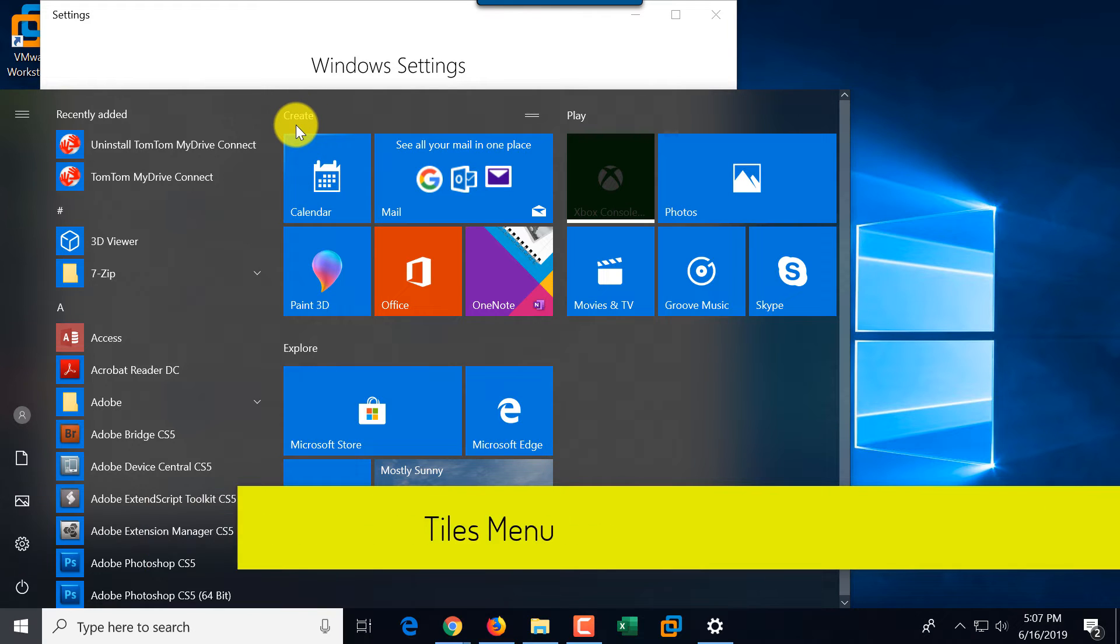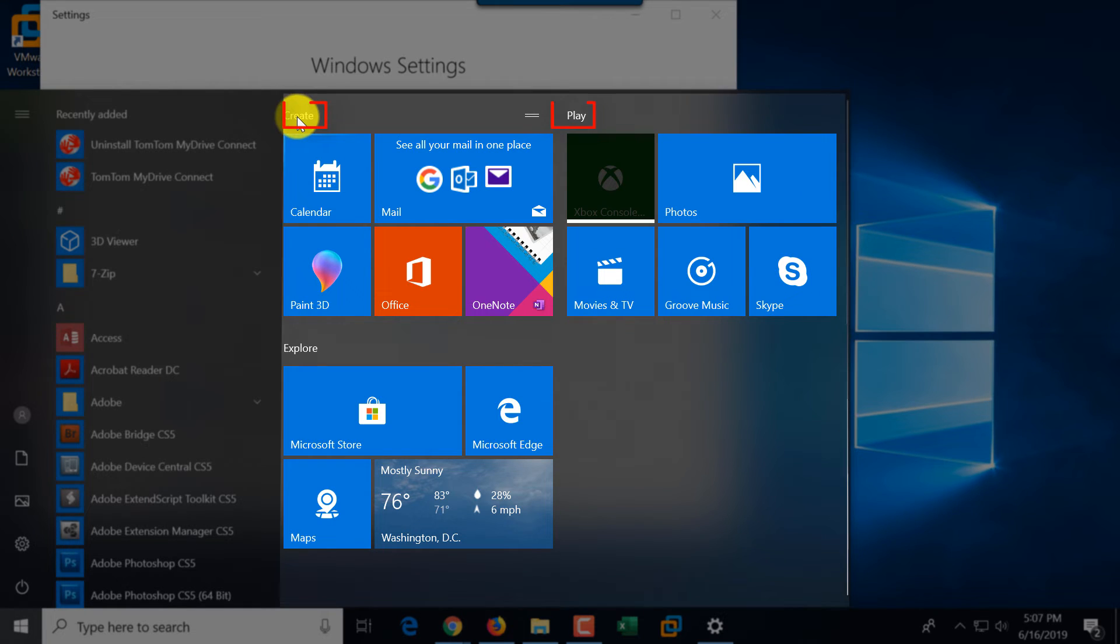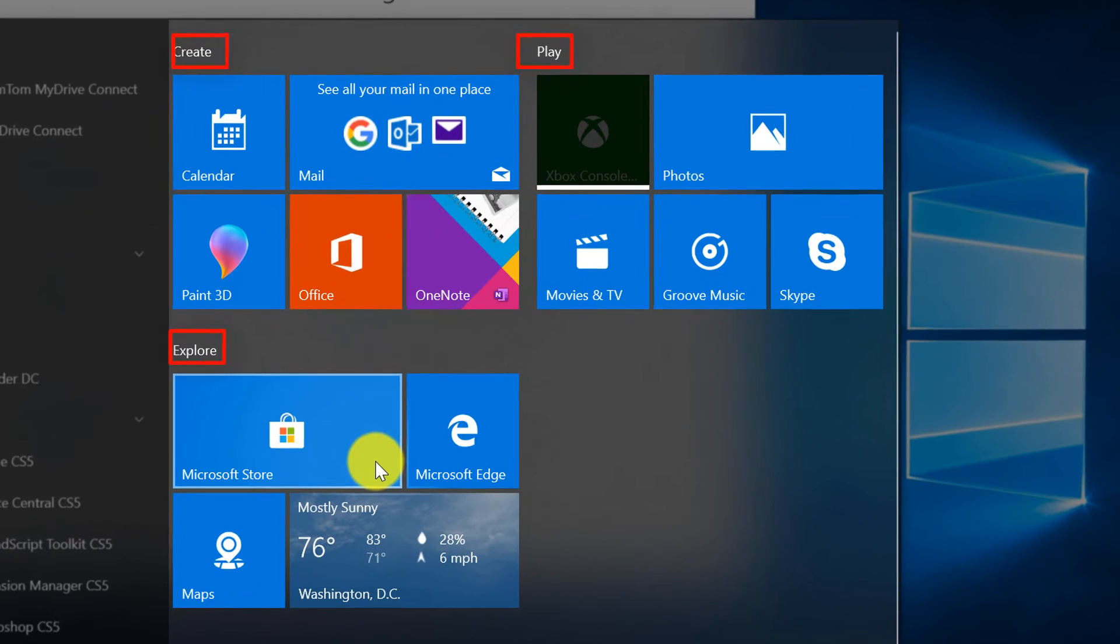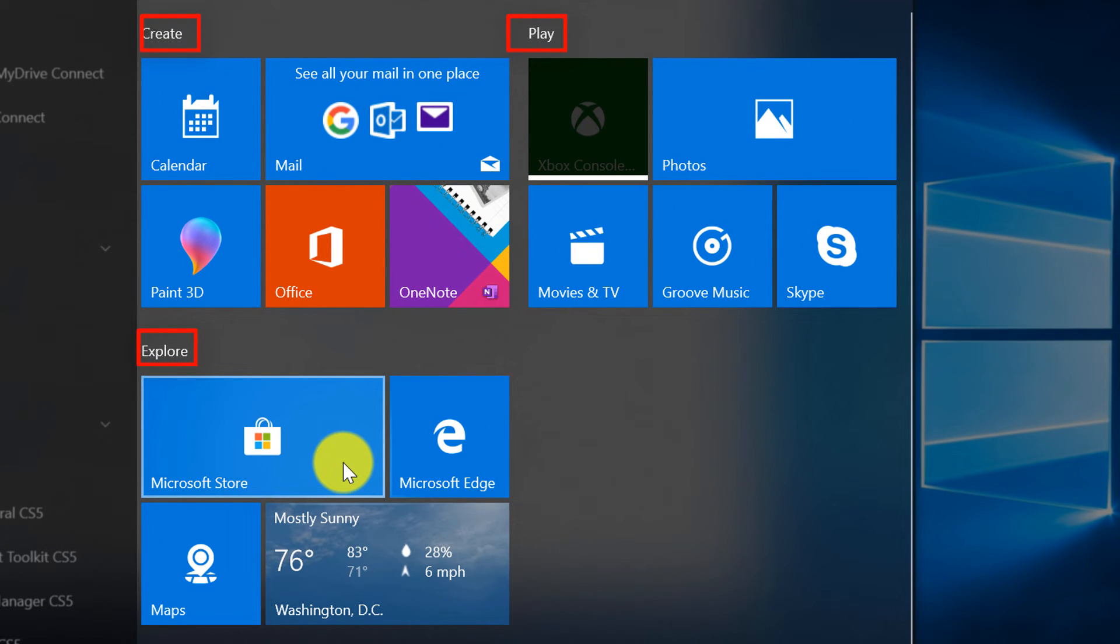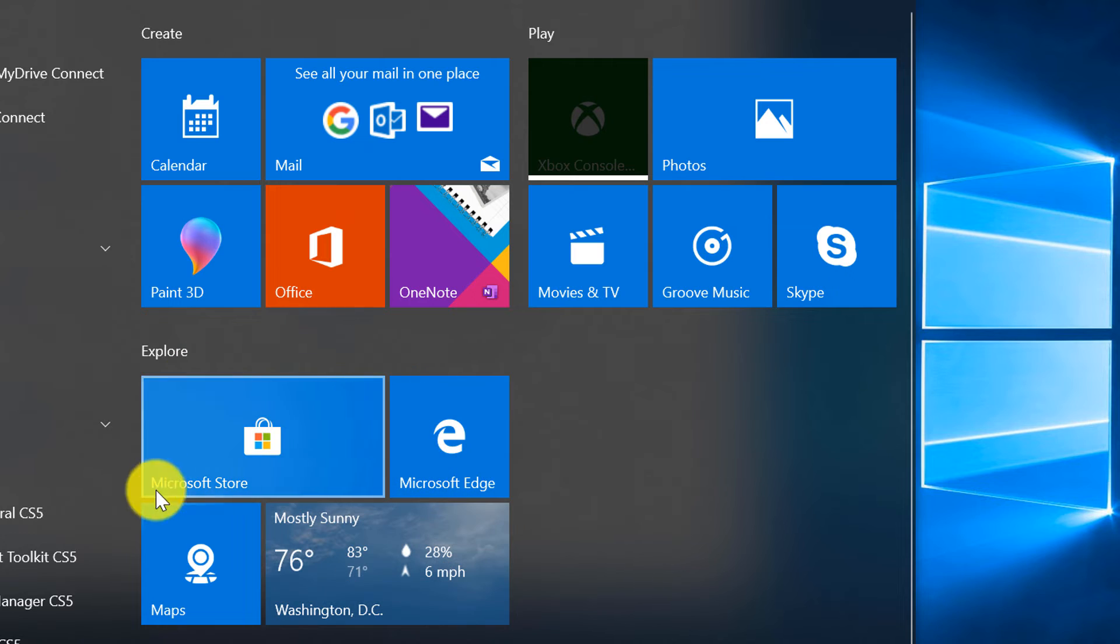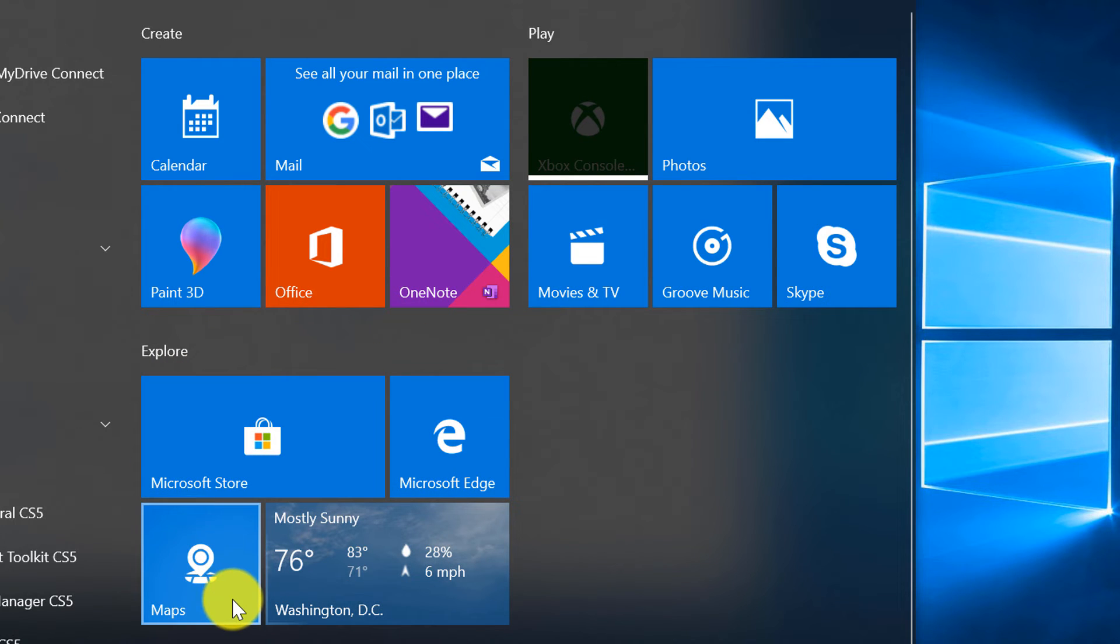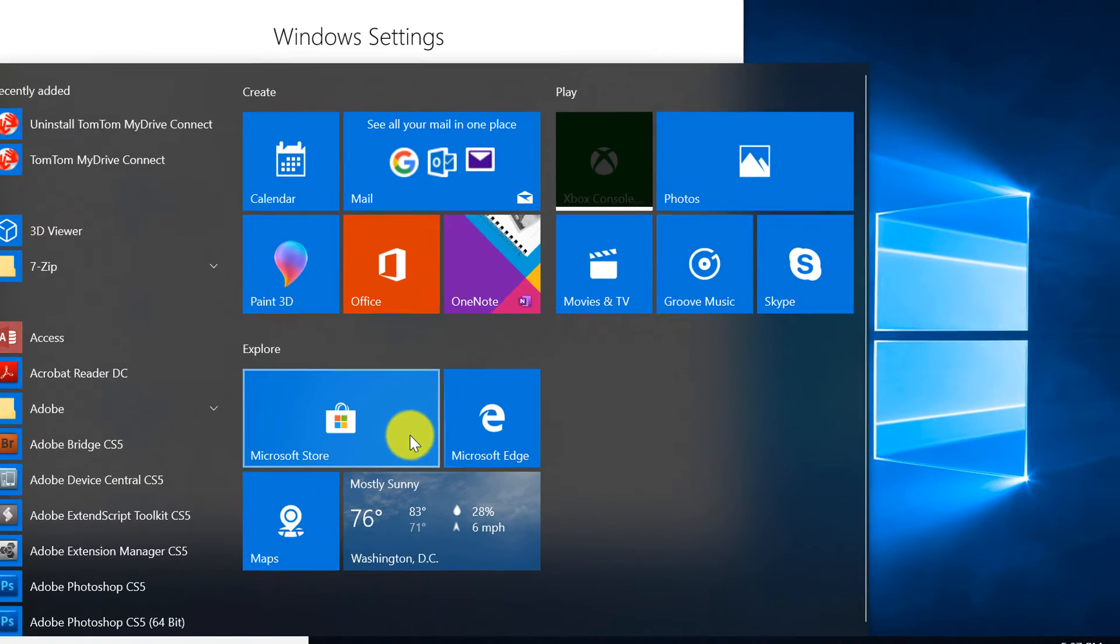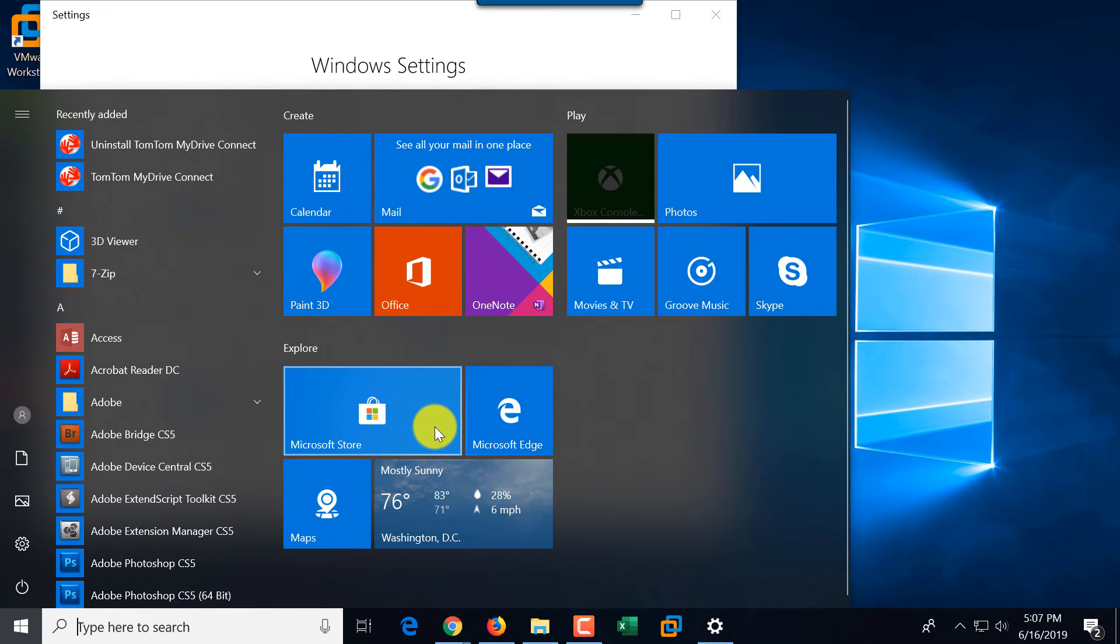There are three categories for the tiles: create, play, and explore. And like I said, it's especially useful for users that are using touchscreen devices. As you can see, tiles is Microsoft's invention, and they are very useful if you don't just use the mouse, but use touchscreen instead because they're bigger and much easier to click.